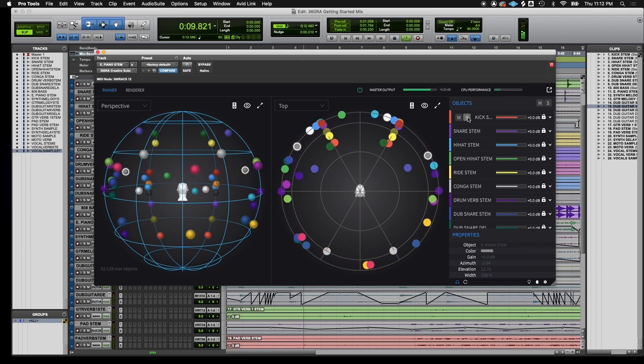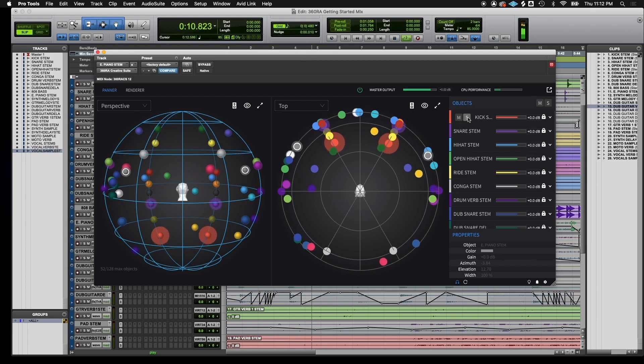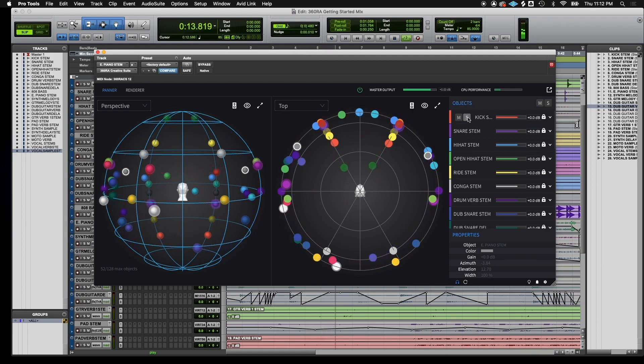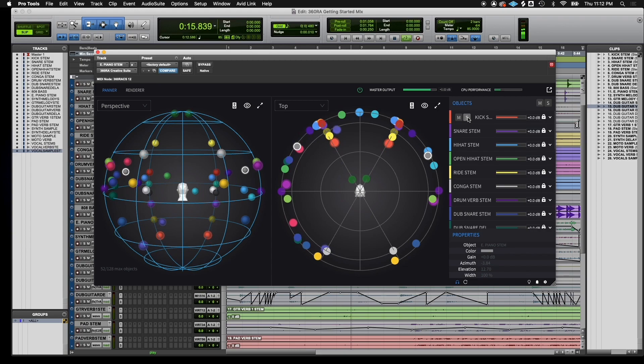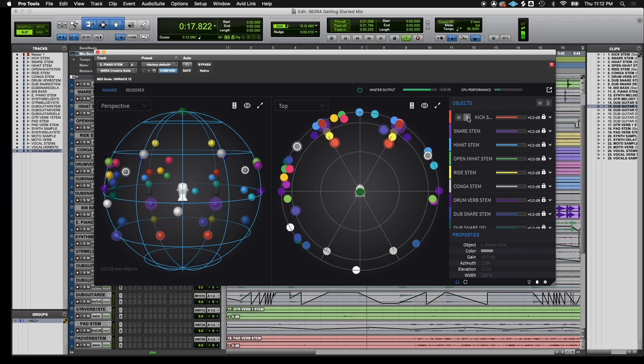Just like in any other mix or musical endeavor, use your ears. It's really up to you. Be creative, have fun, and enjoy this immersive new tool.